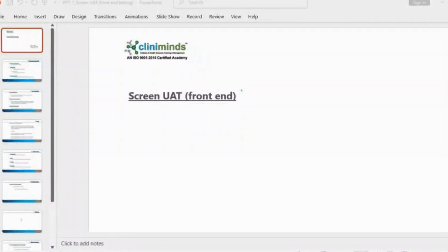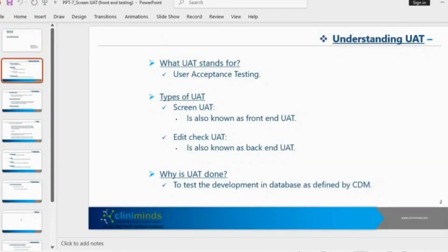What we are going to study in today's session is screen UAT or front-end testing. UAT stands for User Acceptance Testing, and there are two types of UAT.